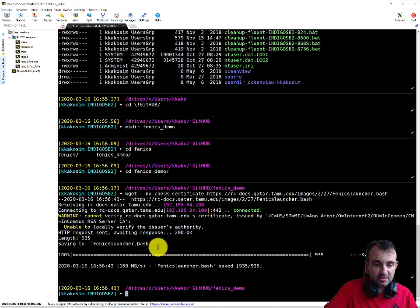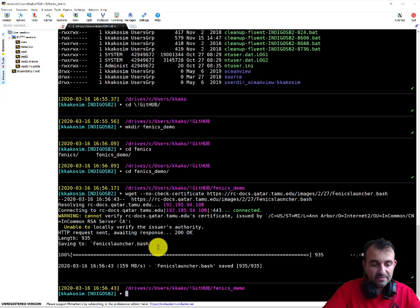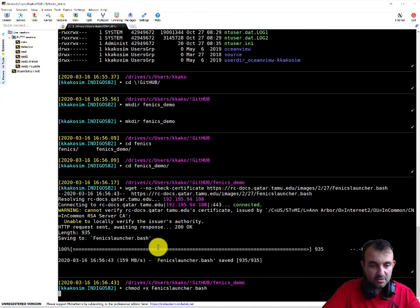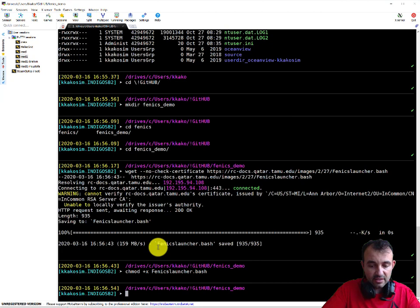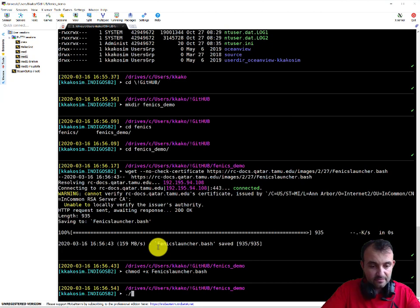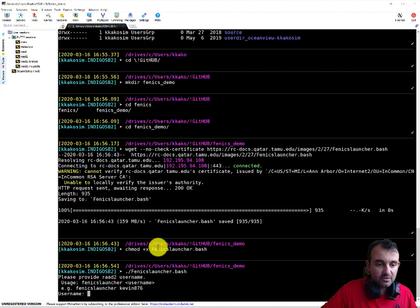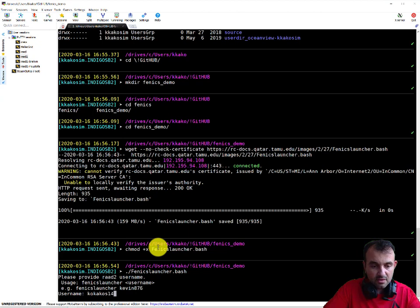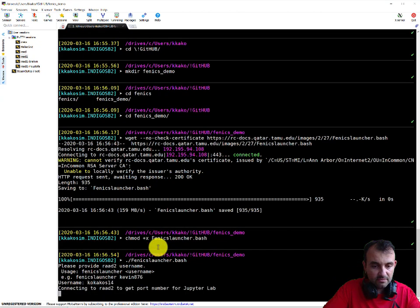And this is the first thing, downloading the script. I need to change my script to executable because by default it cannot. So that's the command, and now to execute it I type ./ and the script name.